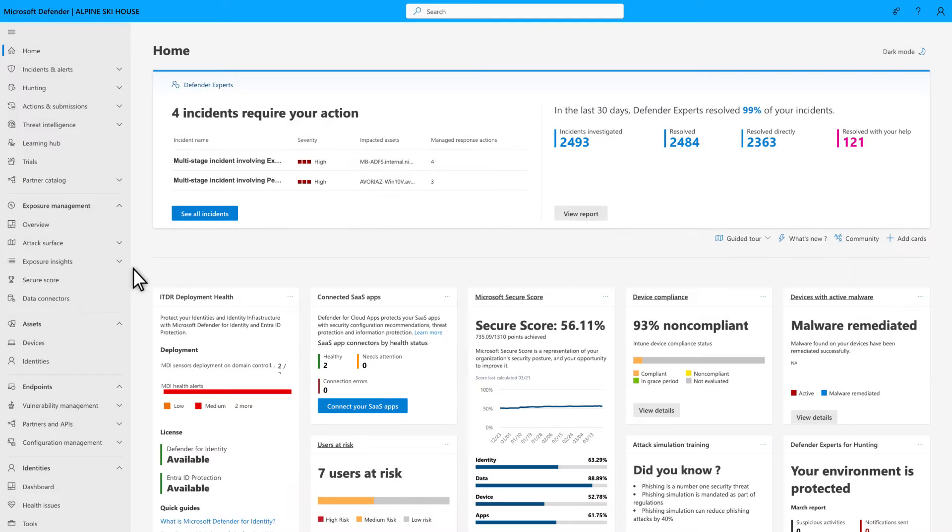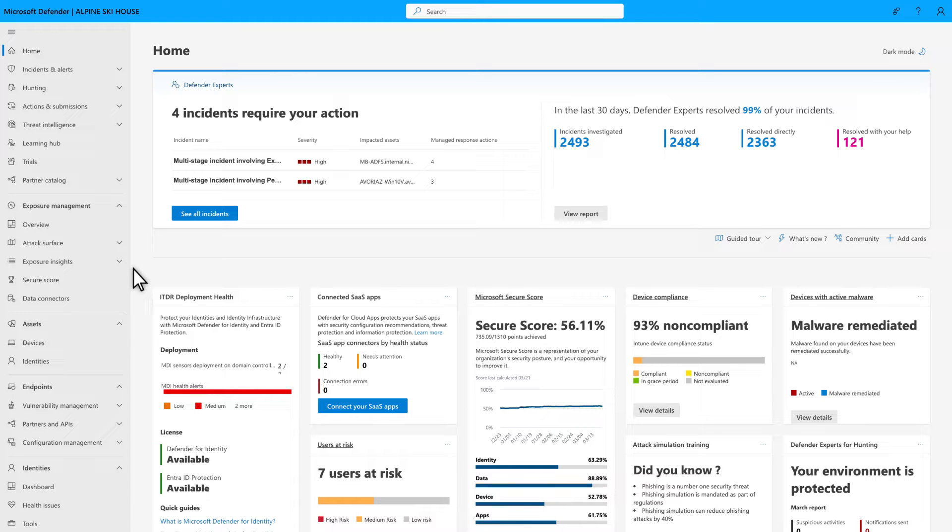At the top of the Microsoft Defender homepage is the Defender Experts tile, which lists incidents we've assigned to you because you need to take actions on them. Select an incident to open it.